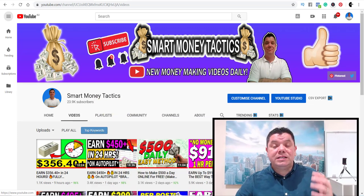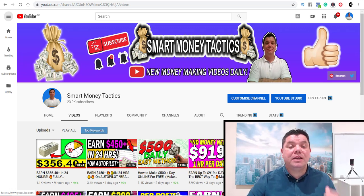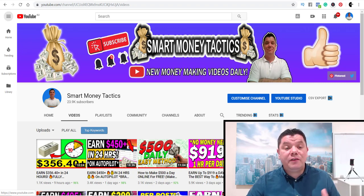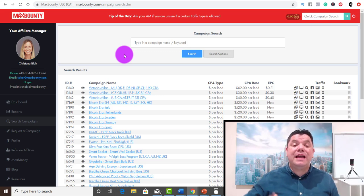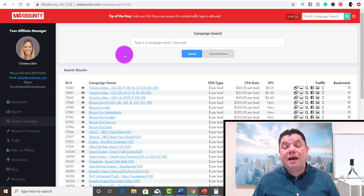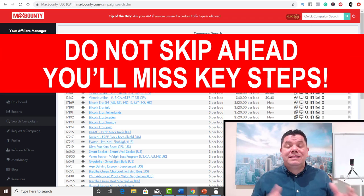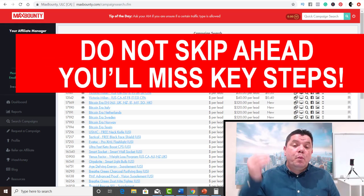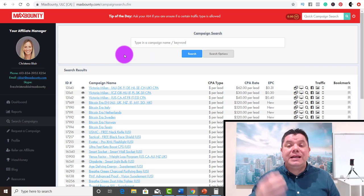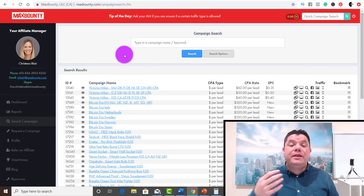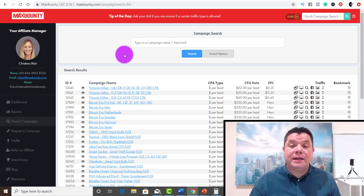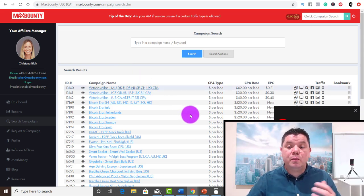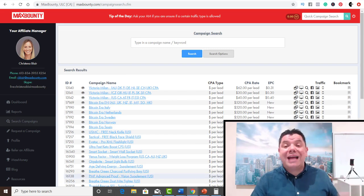What I'm going to show you today is how to make money on Max Bounty with affiliate marketing. If you haven't heard of Max Bounty, it's a platform where you can go to get CPA offers. CPA stands for cost per action — anytime somebody clicks onto one of those links, they're asked to do something, and if they do it, you get paid, whether it's providing an email, purchasing something, whatever it might be.